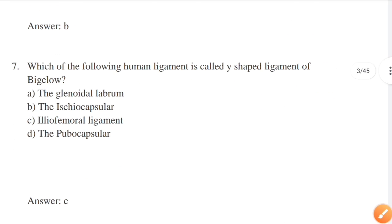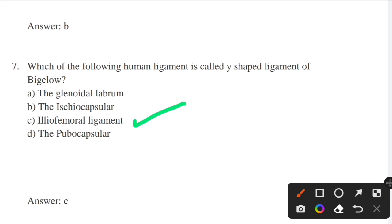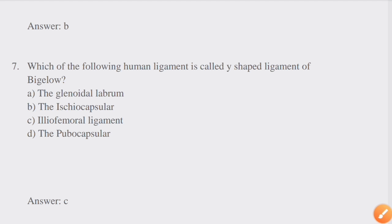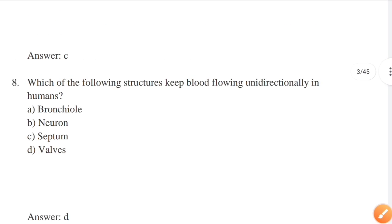Which of the following ligament is called the Y-shaped ligament of Bigelow? Answer: option C — iliofemoral ligament. The iliofemoral ligament is a band of great strength which lies in front of the joint; it is connected with the capsule and serves to strengthen it.